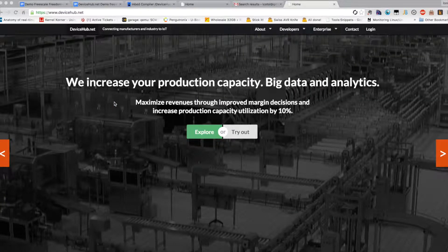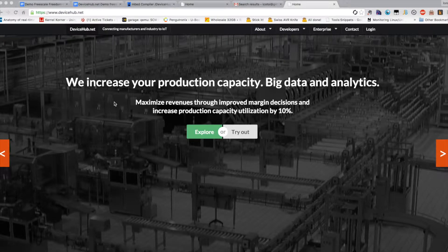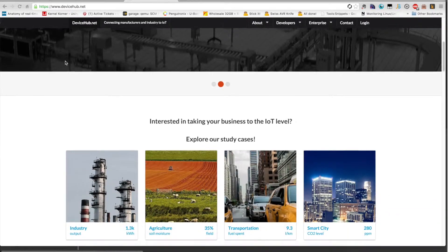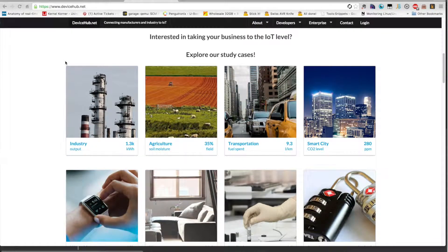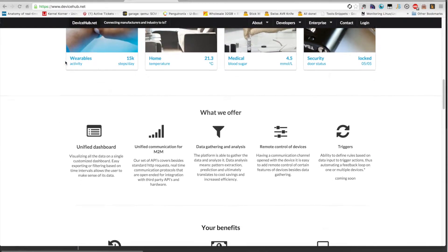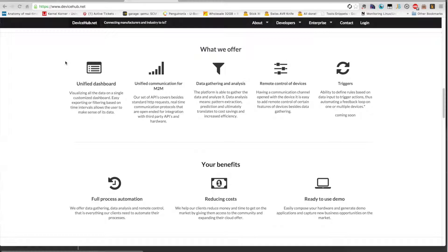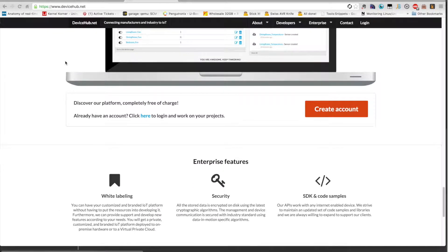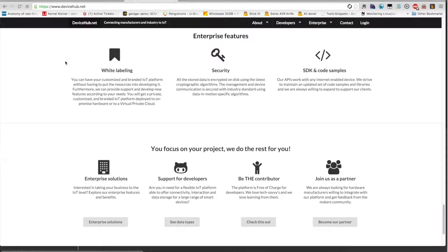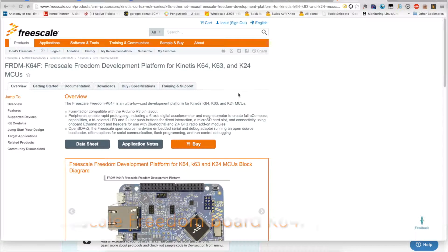You can do data gathering from that device and remotely control the device from the cloud platform and also through REST APIs, be able to control that device from a mobile phone or from a third-party web application.